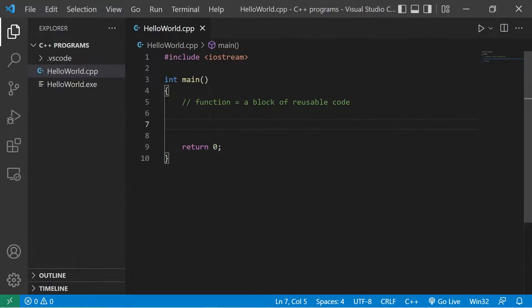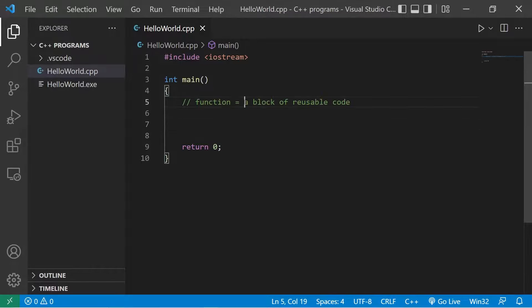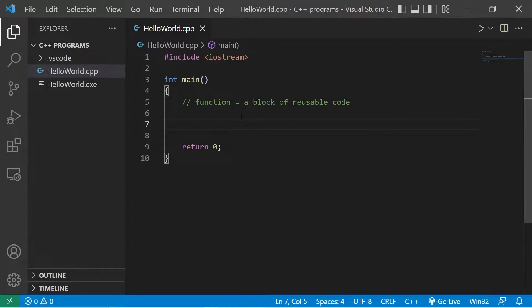Today we're going to talk about functions. A function is a block of reusable code. If you ever think that you're going to use some section of code more than once, you might as well stick it within a function. Here's an example — I'll create a function to sing happy birthday.